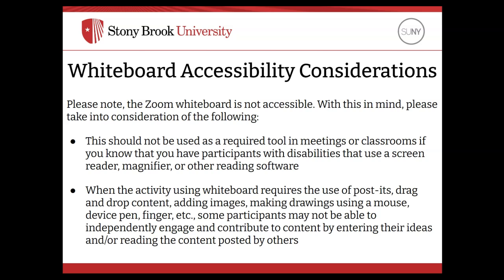When the activity using whiteboard requires the use of post-its, drag and drop content, adding images, making drawings, using a mouse, device pen, finger, or more, some participants may not be able to independently engage and contribute to content by entering their ideas and/or reading the content posted by others.